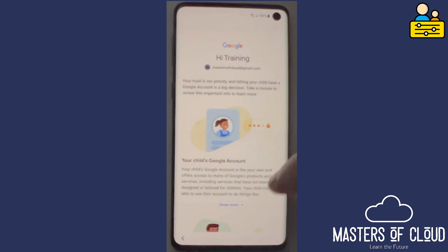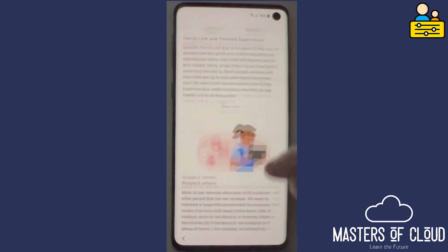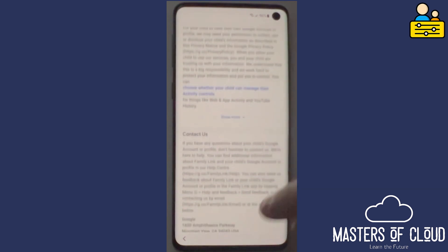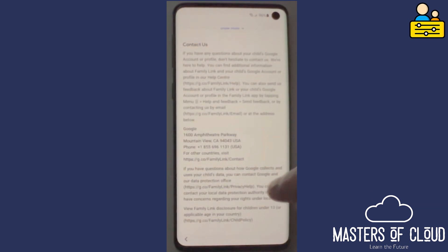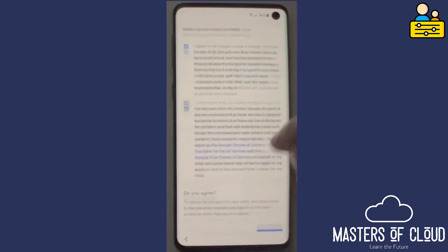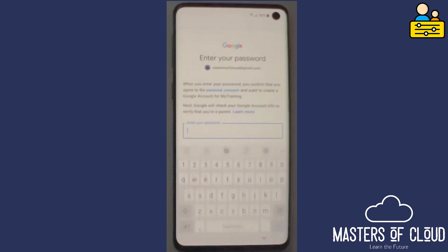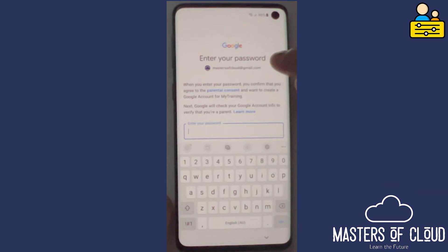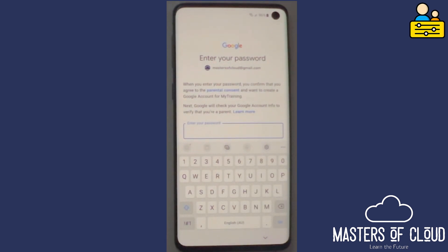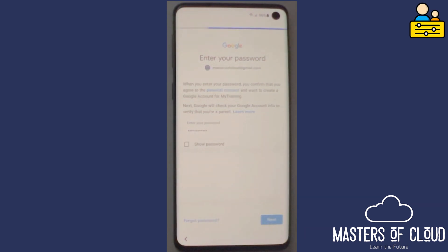Here's some information around what we're about to do when we create a child's account. It's basically a full Google account but it's got controls and things in place. You can read this at your leisure when you go ahead and configure it. I'm going to tap 'I agree' to all of this information. Now it's asking for the password for my parental control account — let me pause the video while I type my password. I've typed my password and I'm ready to sign in by tapping the blue Next.